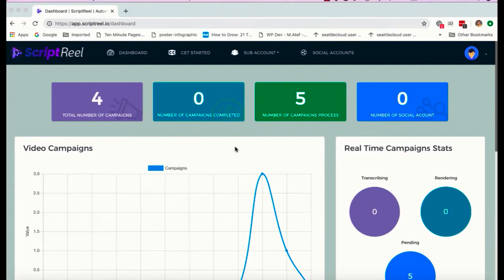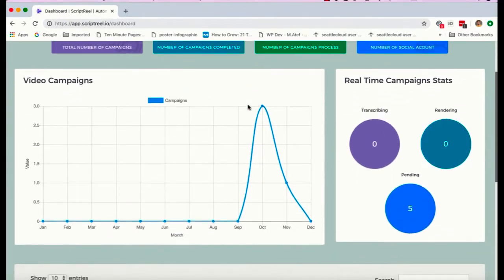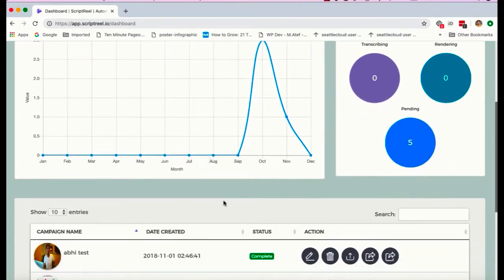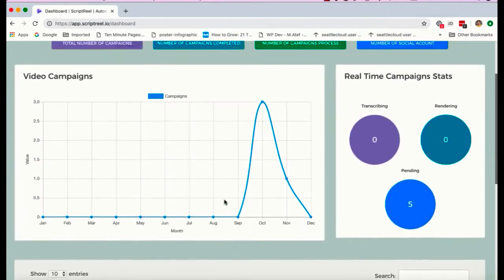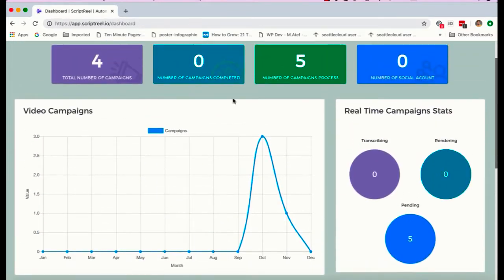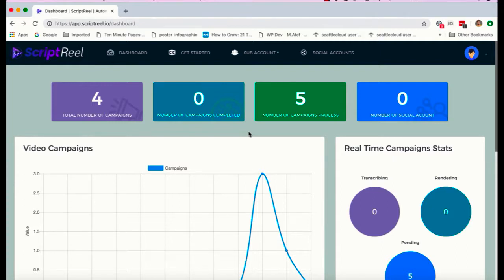Alright, so in this video I'm going to show you how you can use Script Reel and how this amazing piece of technology really works. Now Script Reel - you can take any video from YouTube or you can upload your own video and create captions and subtitles for that video, translate those captions and subtitles into hundreds of languages, and you can also translate the audio, the voiceover inside the video, into a different language using a text-to-speech technology.